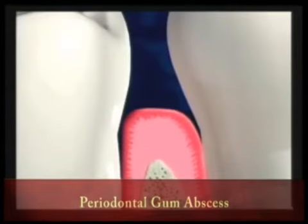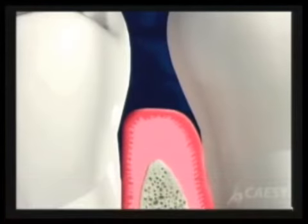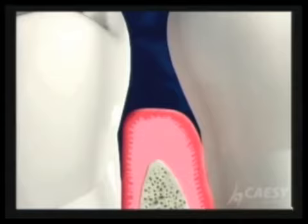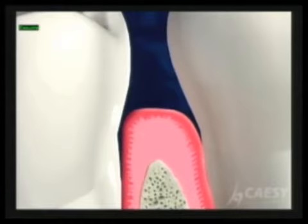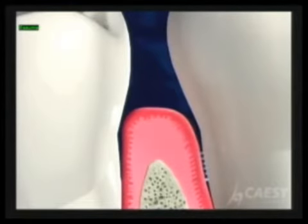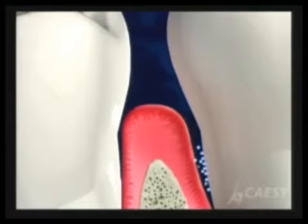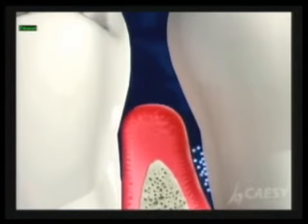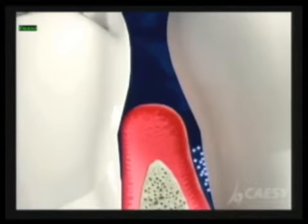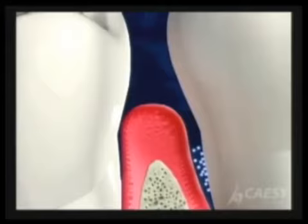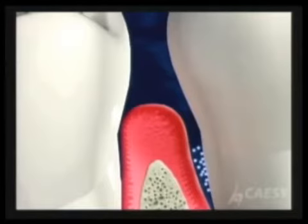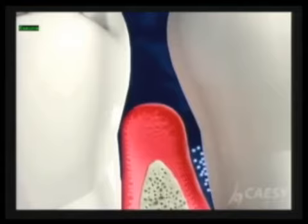If you look at this picture, there is a space between your gums and your tooth. That is the area that is usually affected when some food, bacteria, or injury happens to be in that area — it may cause a periodontal abscess.